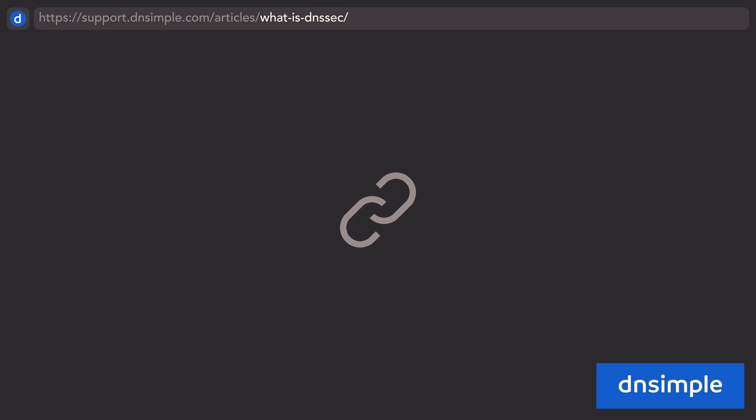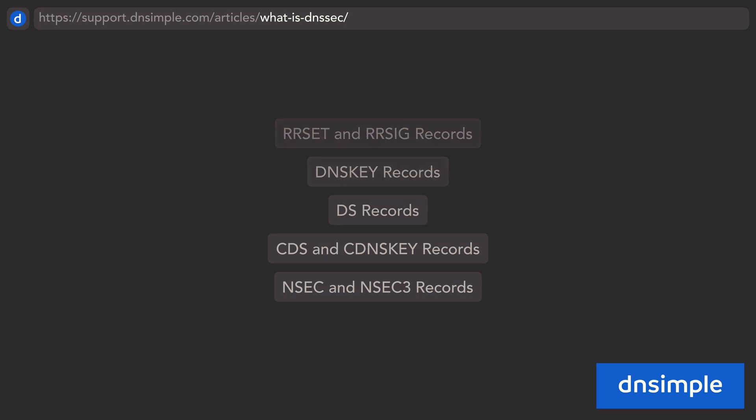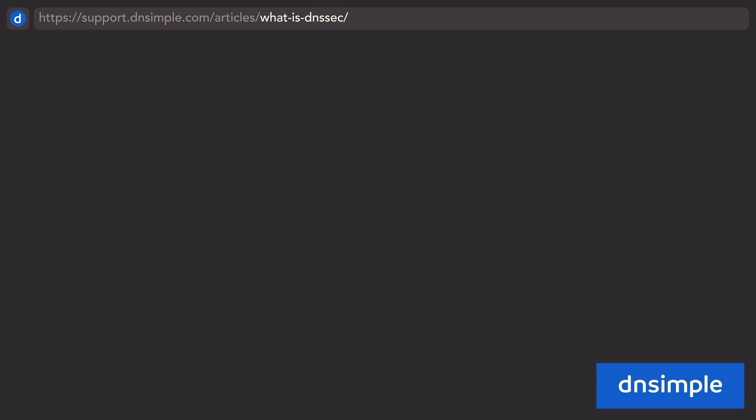Now that we know where the chain of trust starts, how does the rest of DNSSEC actually operate? Using a combination of different record types, DNSSEC's chain of trust starts to take shape. The first few records are fundamental in understanding the workings of DNSSEC, and show how DNS records are signed.